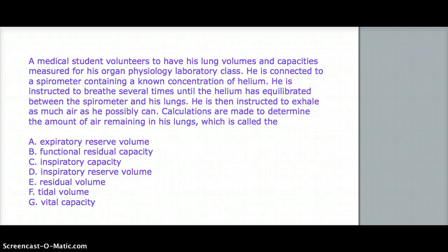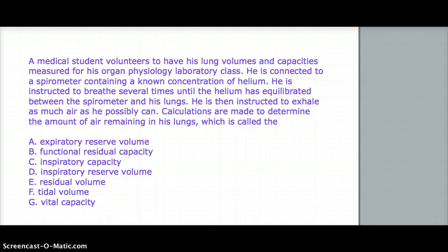This question deals with a medical student who volunteers to have his lung volumes and capacities measured for his organ physiology lab class. He's connected to a spirometer containing a known concentration of helium. He's instructed to breathe several times until the helium has equilibrated between the spirometer and his lungs. He's then instructed to exhale as much air as he possibly can. Calculations are made to determine the amount of air remaining in his lungs, which is called the...